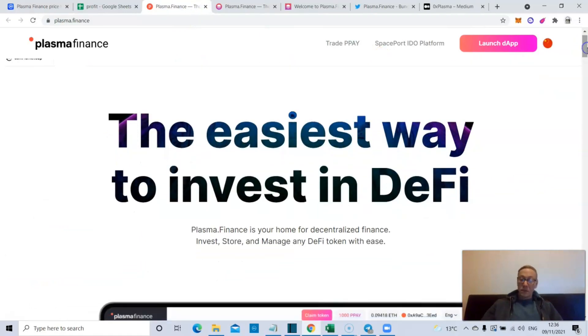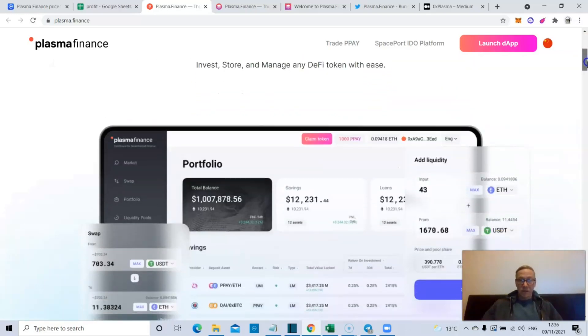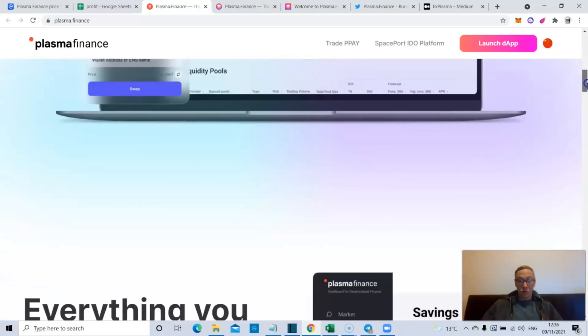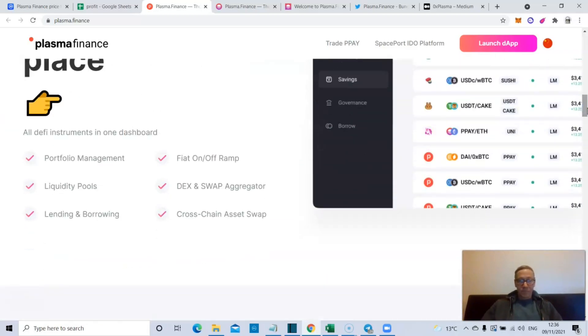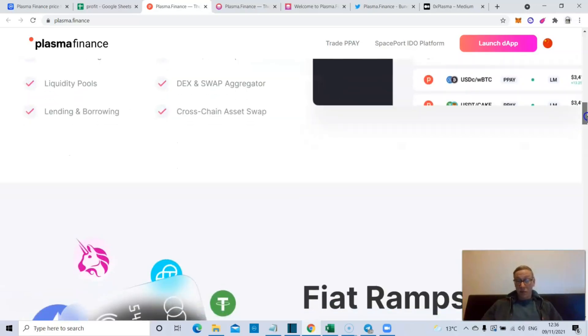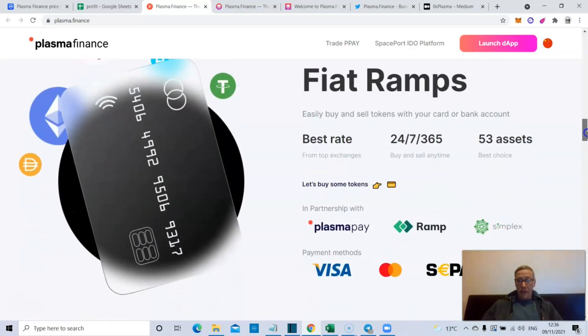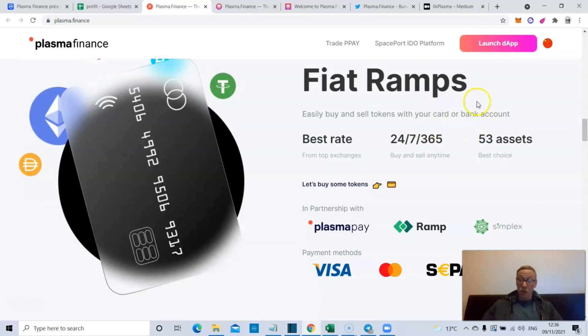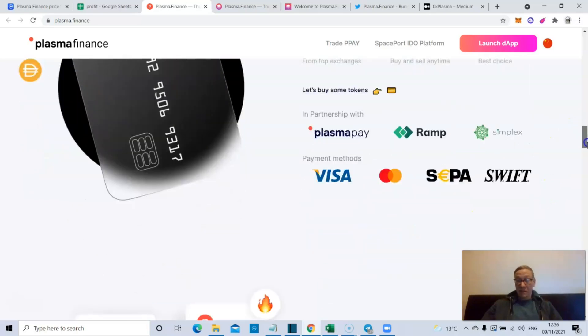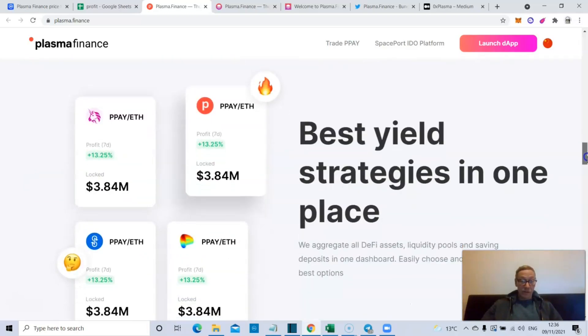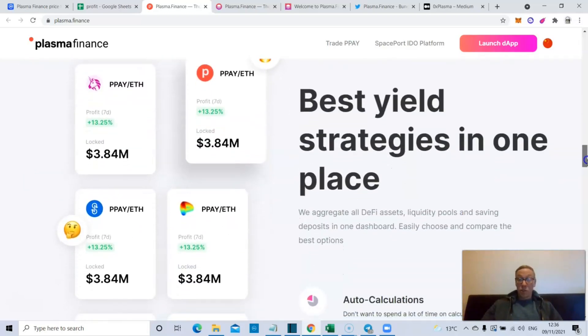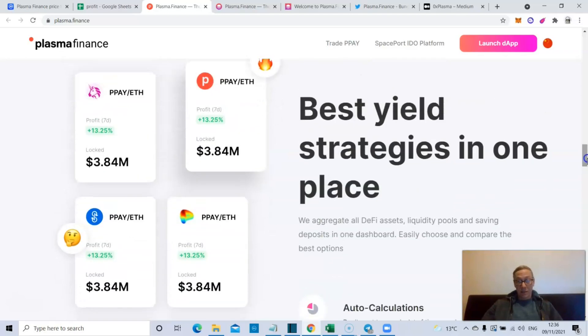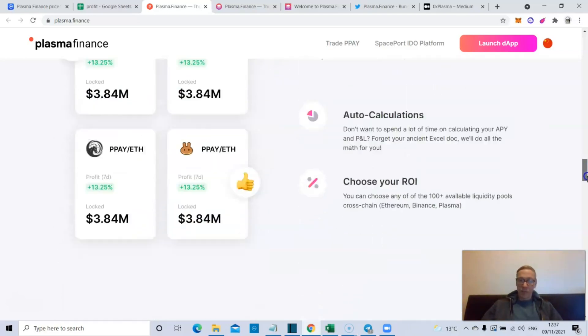Let's take a look at the site now. They define themselves as the easiest way to invest in DeFi - your home for decentralized finance. You can invest, store, and manage all your tokens. Like I said, the cross-chain swap's pretty great. They've got fiat ramps so you can easily buy and sell tokens with your card or your bank account. That's in partnership with Plasma Pay, Ramp, Simplex, and you can use Visa and everything else.